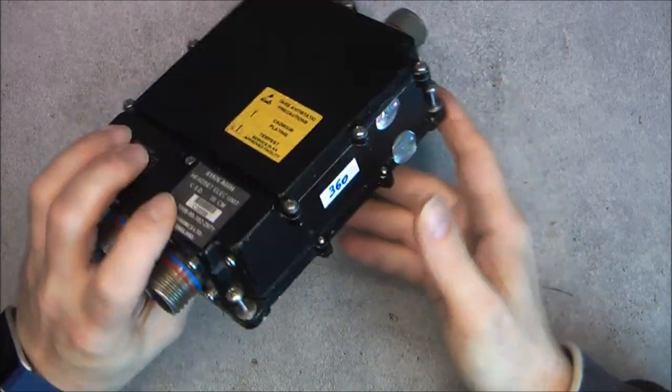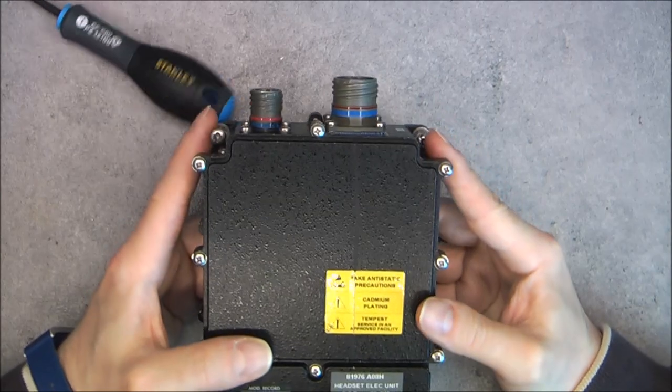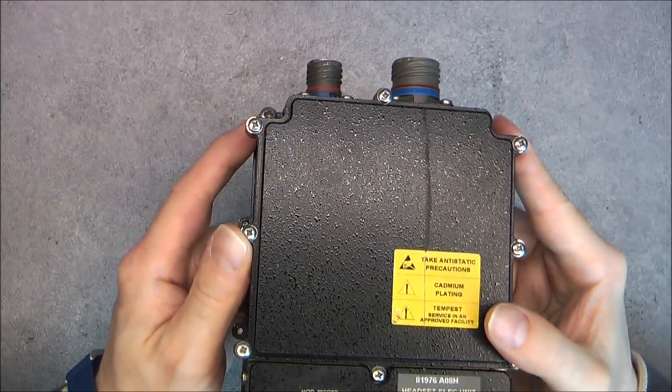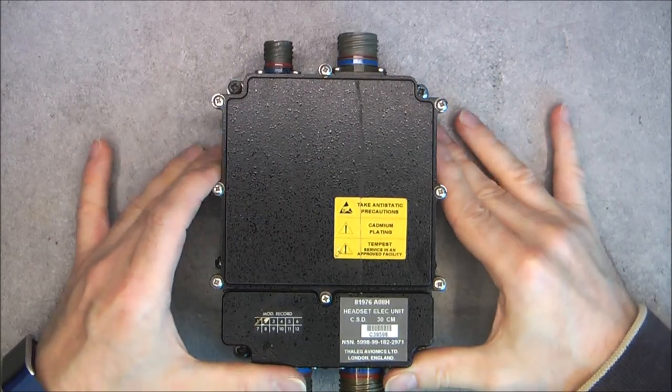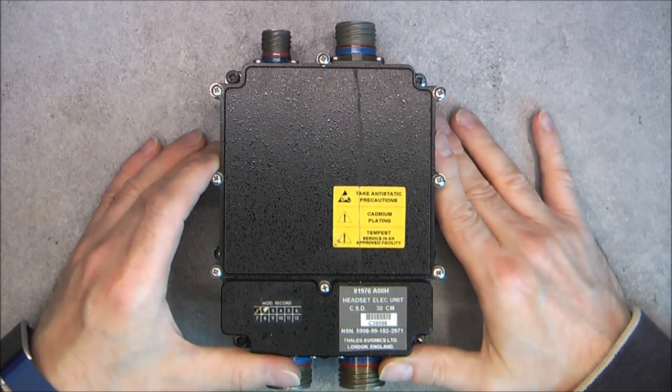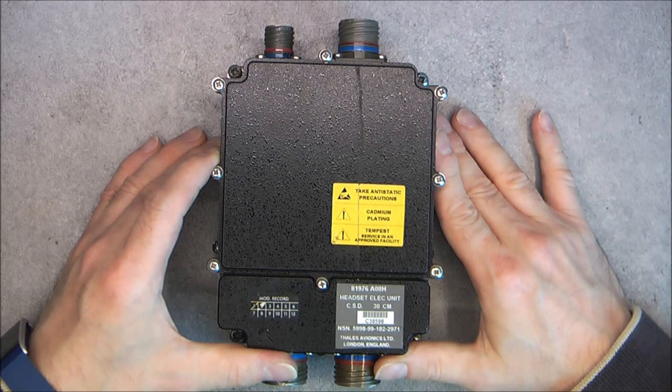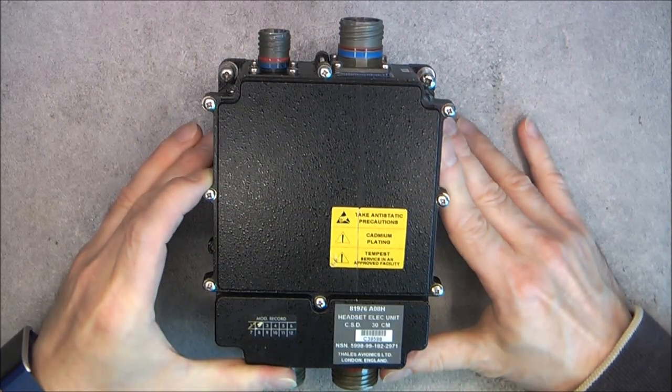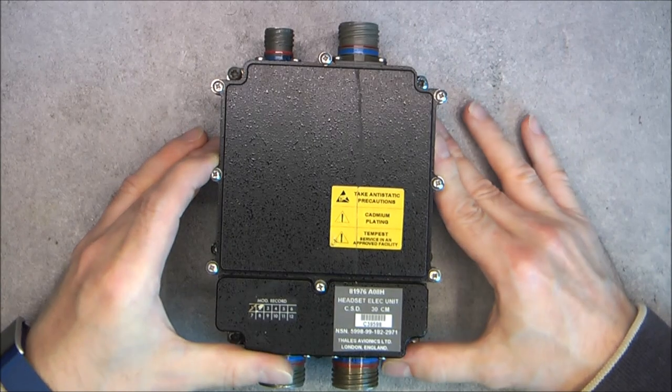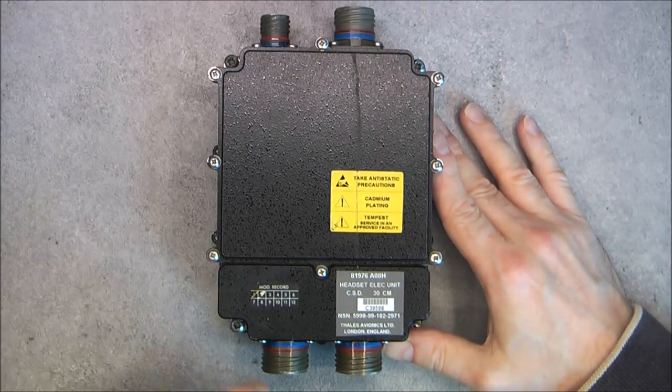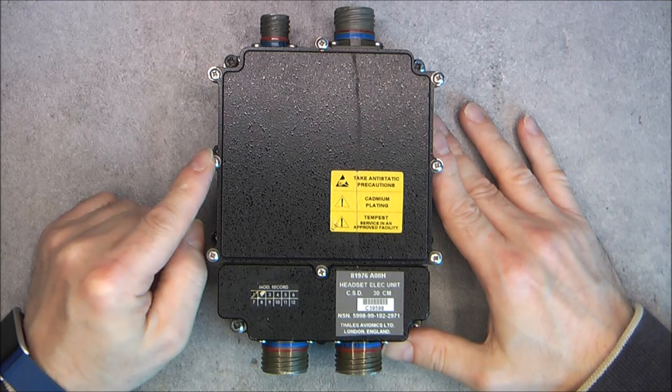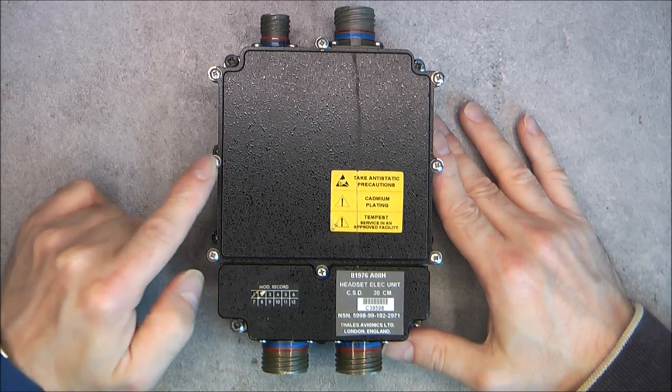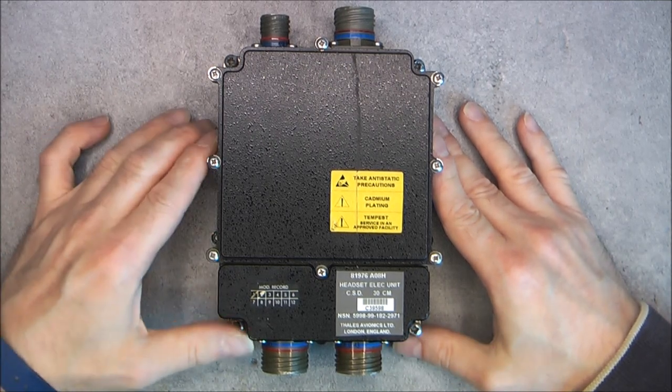Next, the screws. You can see we have here Posi-Drive screws. I believe it is the first time I see them on avionics. Usually you have Philips, but not Posi-Drive. And as it seems to be quite expensive piece of equipment, it should be much nicer to have Allen screws on here.